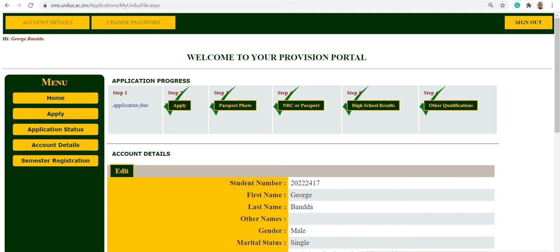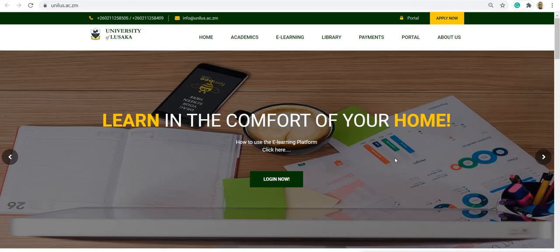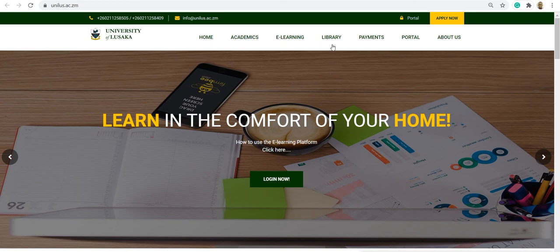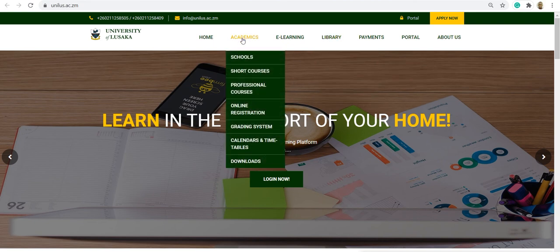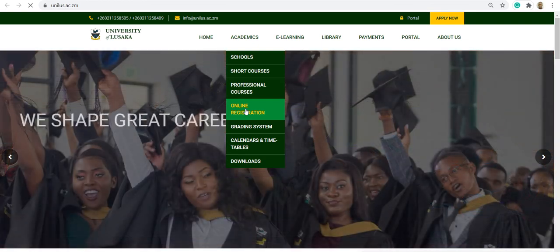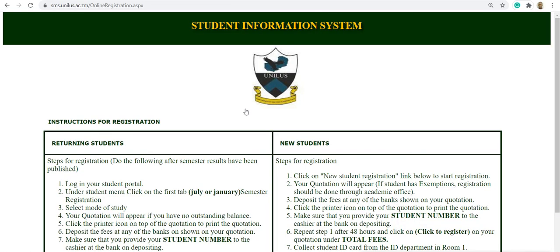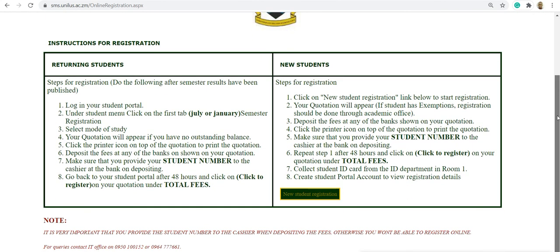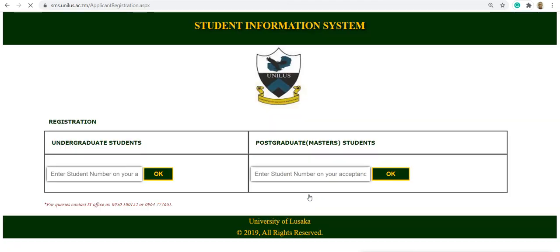Once a student receives confirmation that they've been accepted, they can now go back to the main website and click on online registration. There are instructions for registration for returning students and new students. You click new student registration and enter the student number. In this case, there is now a prefix, BSPH 2217.